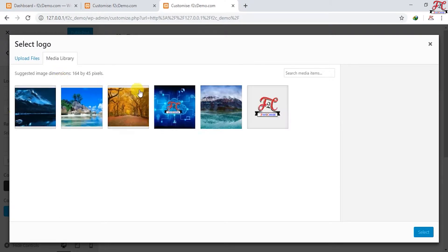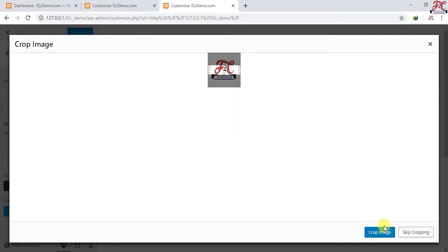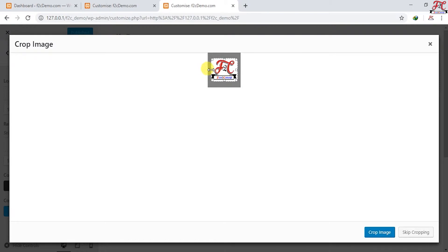Which is this one. Select, crop, okay crop image.